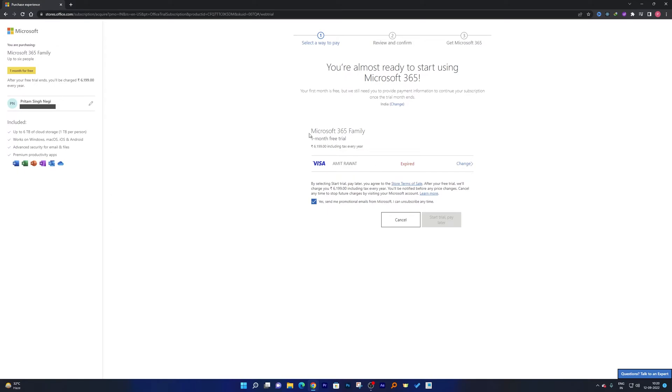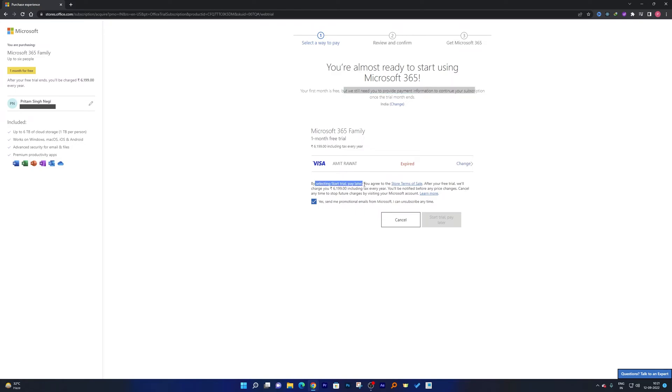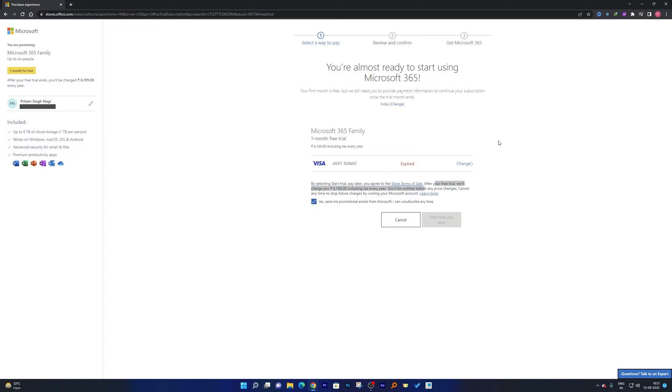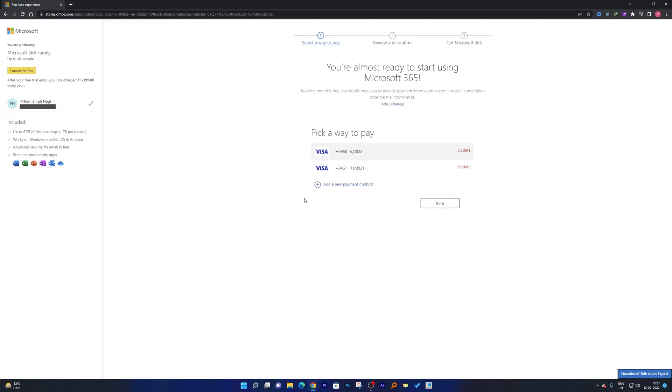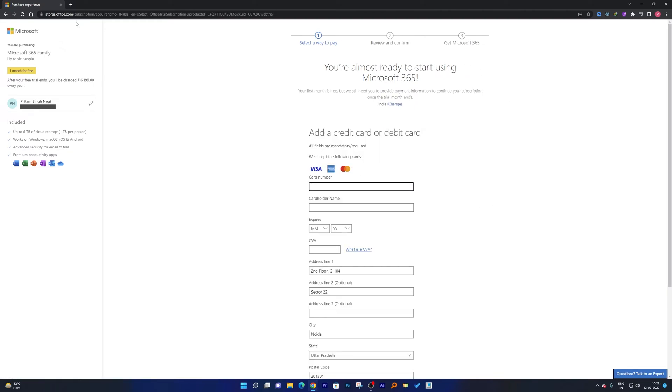Now you can see Microsoft 365 Family one month free trial, and you can see your first month is free. But still you need to provide payment information that is required. And then you can also see here after free trial we will charge you this amount including tax every year. So this is the way how you can get one month free trial of Office 365 Personal. Now simply you require to add your payment detail.